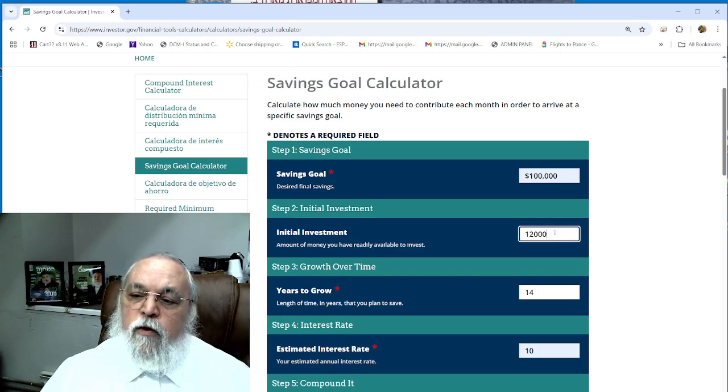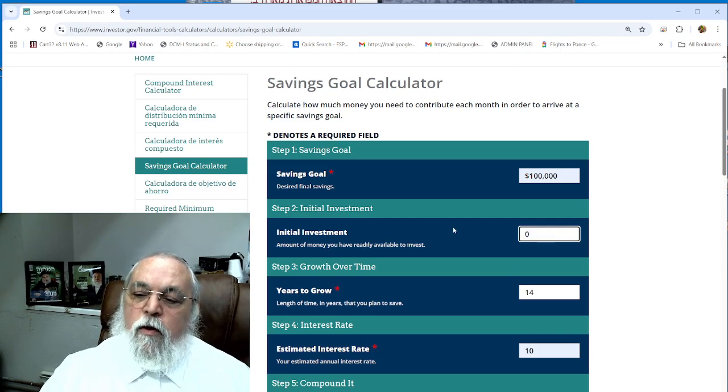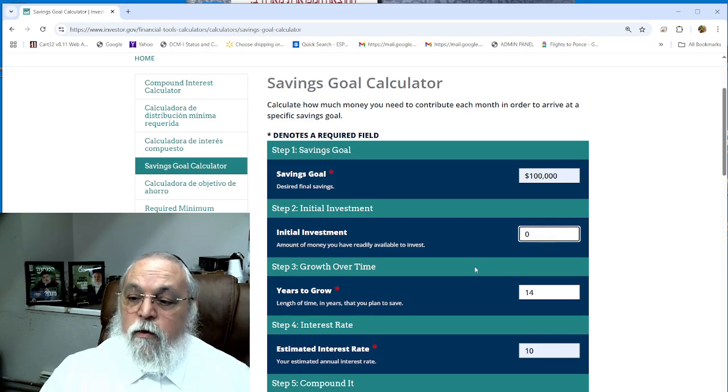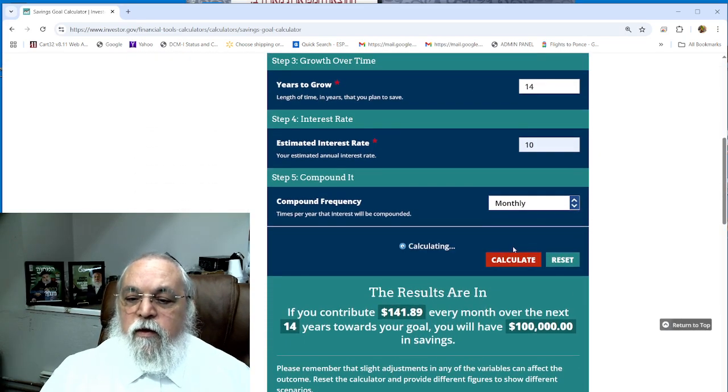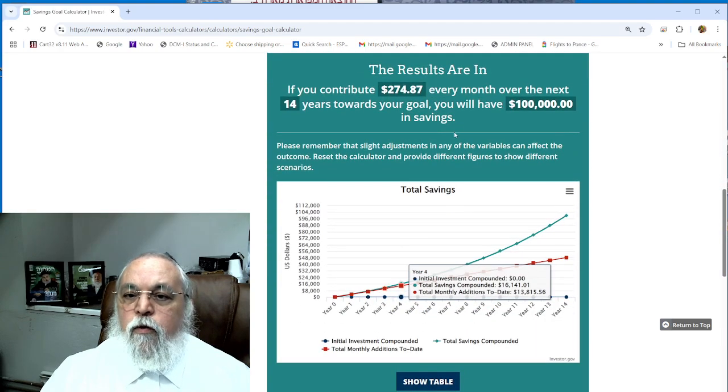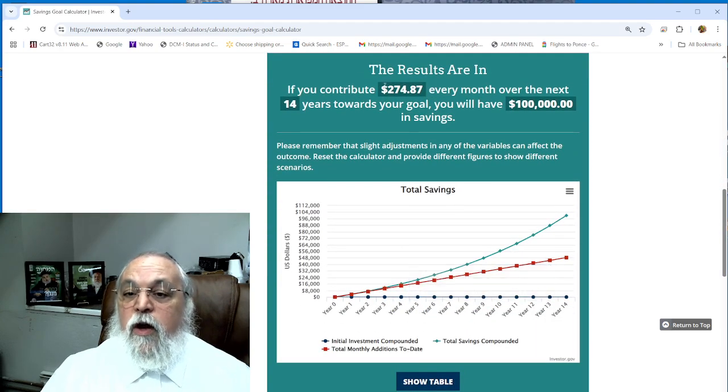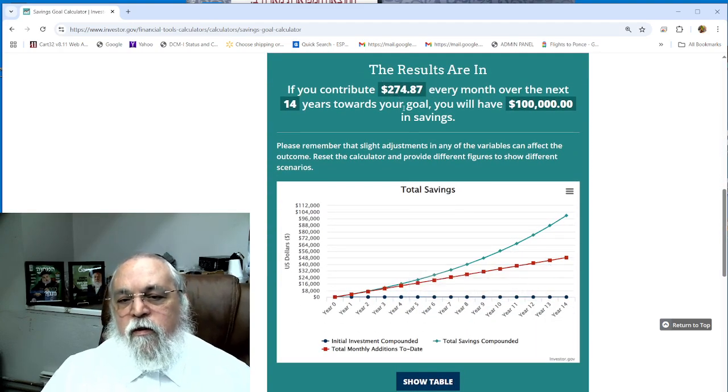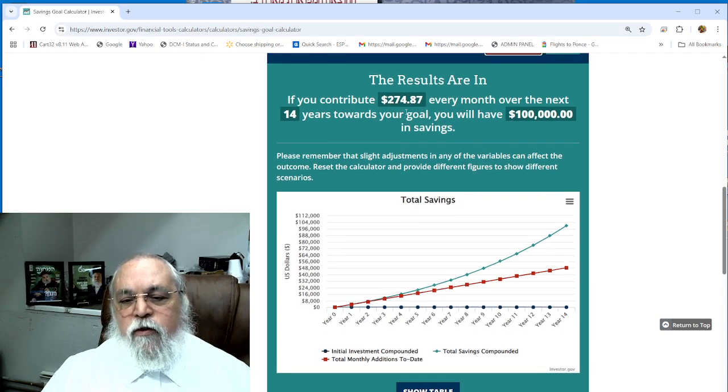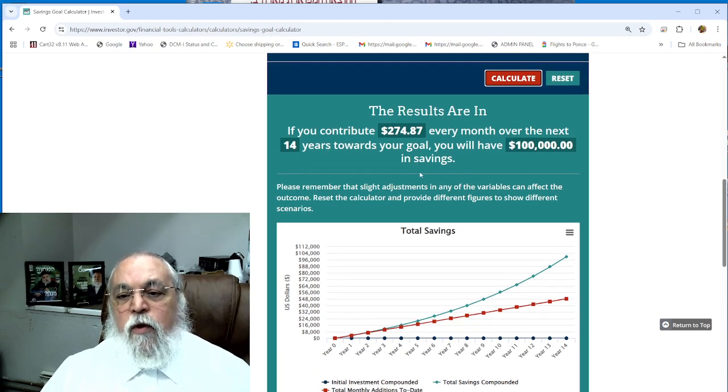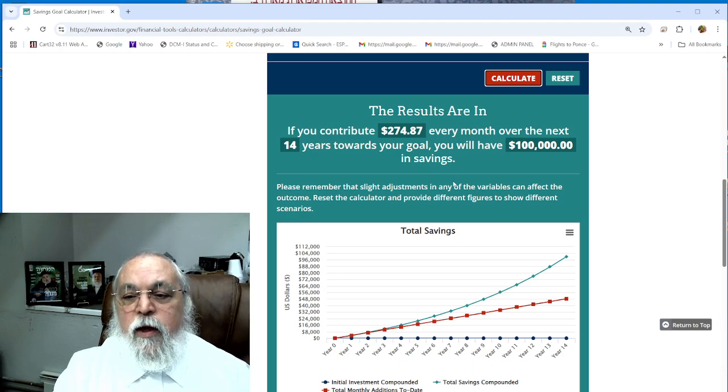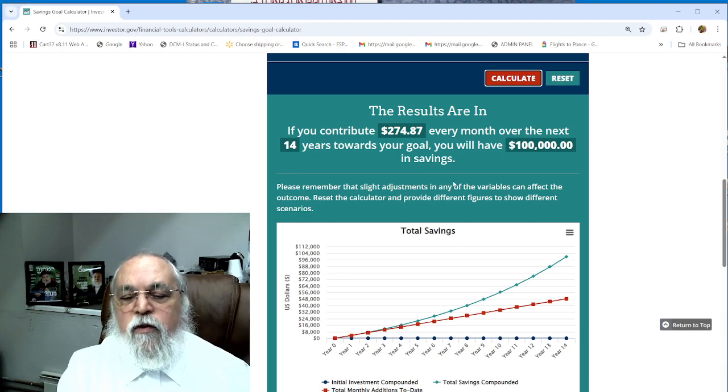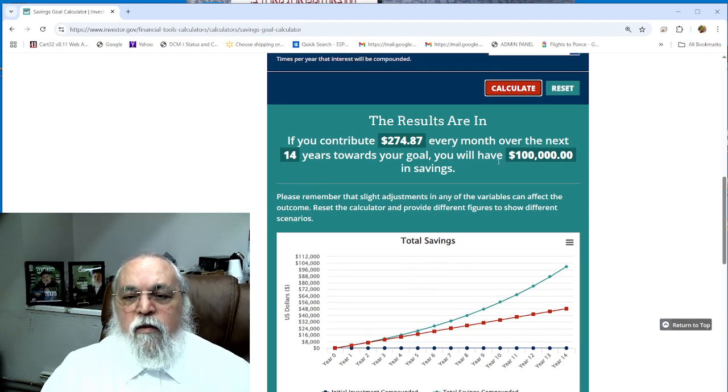Same kid - if you don't have the $12,000 and you only want to put in zero in the beginning and you hit calculate, instead of $141 you will get up to $274 per month. So it depends on your financials. It depends how much money you have to put down in the beginning. The more you put down in the beginning, the less you have to do on a monthly basis.